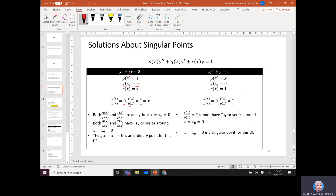But if we tweak the equation by putting x in front of y'', now P(x) = x, Q(x) = 0, and R(x) = 1. The ratio Q/P = 0, and R/P = 1/x. Since 1/x cannot be analytic at x = 0 — it is undefined — it cannot have a Taylor series around x = 0. Thus, x = 0 is a singular point for this differential equation.